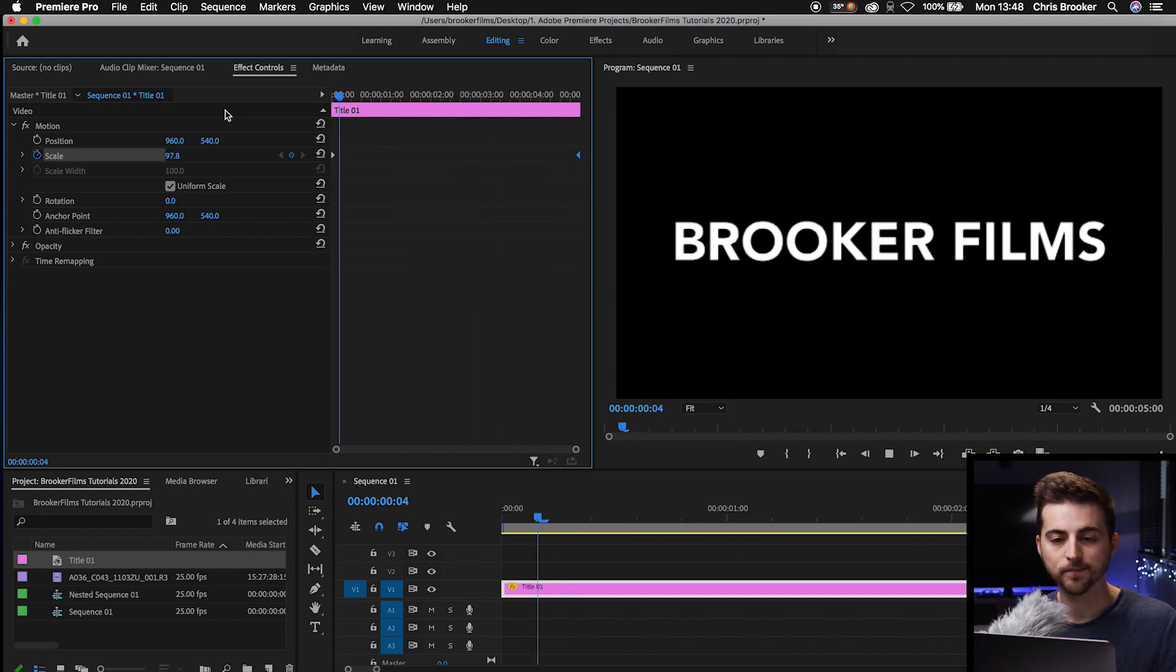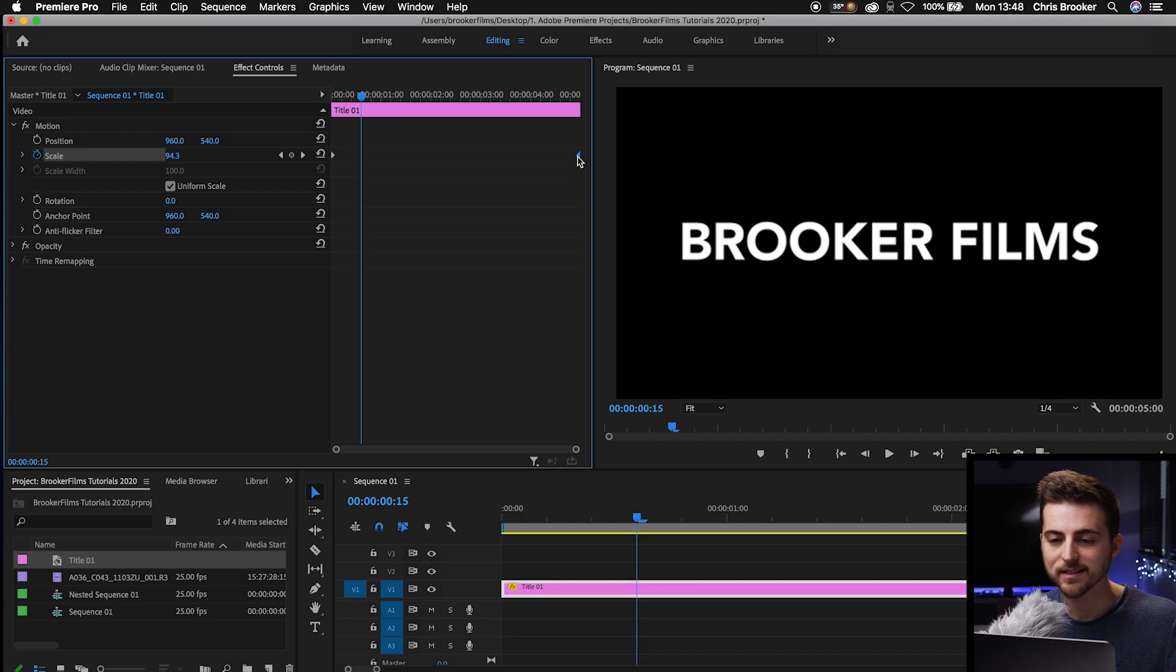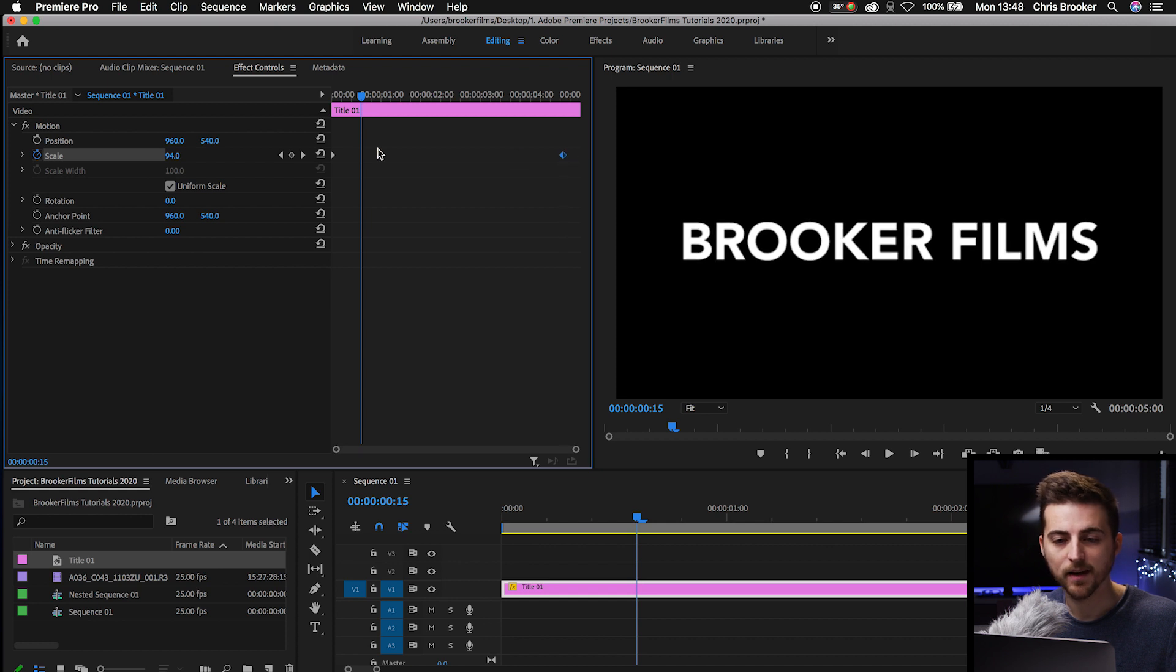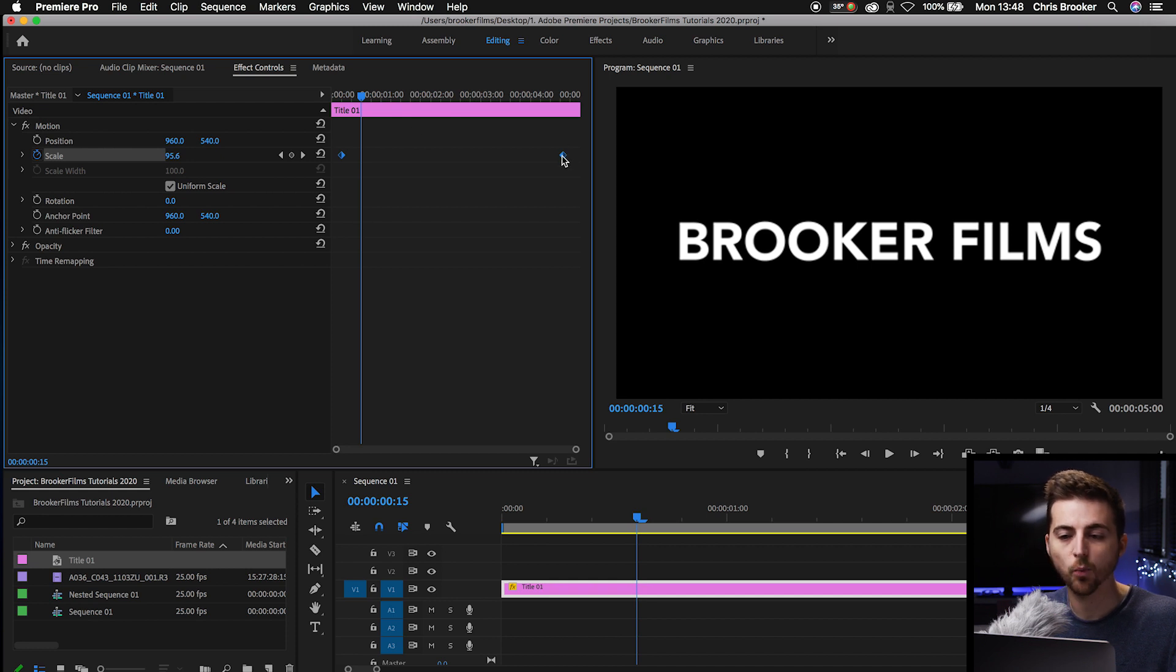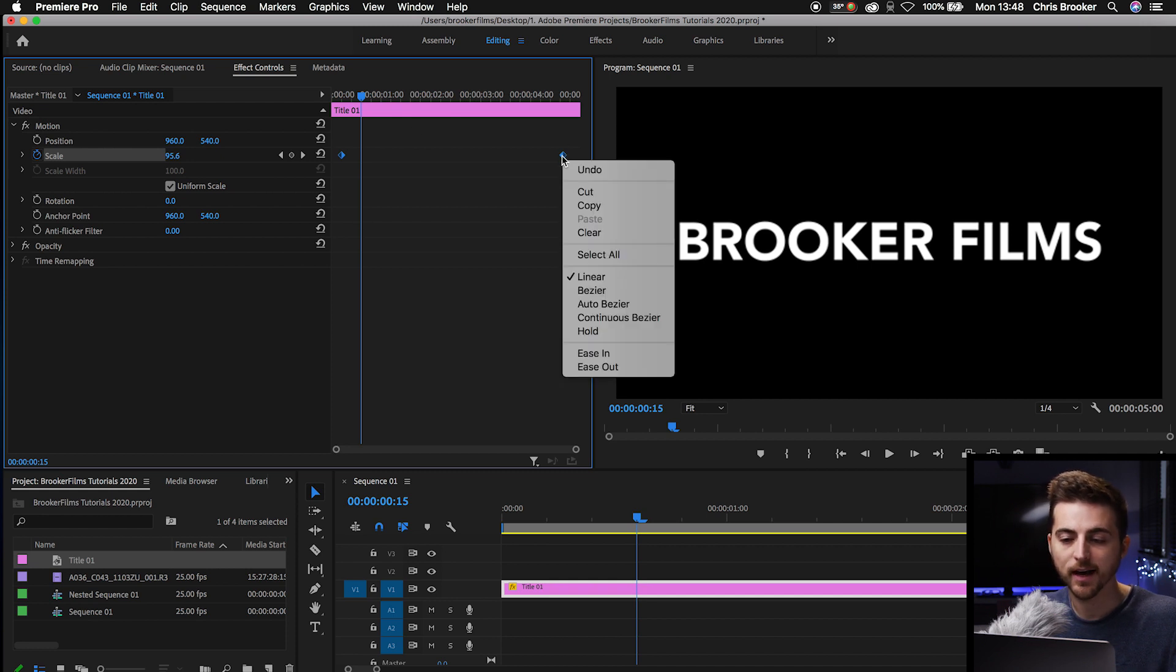And there you go. Now, my personal tip when it comes to adding these animations in is to add keyframe interpolation. It sounds complicated, but it's actually really easy. So we'll select that second keyframe, we'll select the first keyframe. Make sure both are selected, so hold Shift to select them both. We'll right click on one of those and go to Ease In.